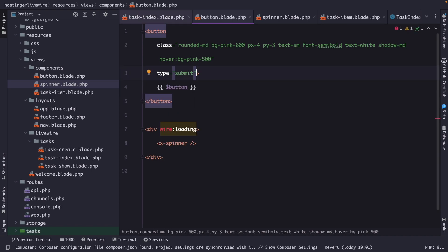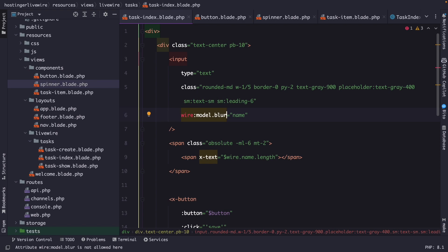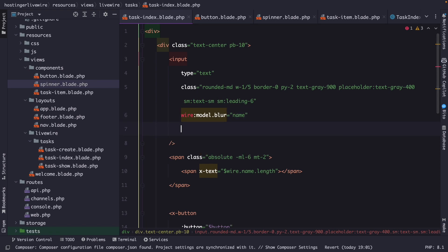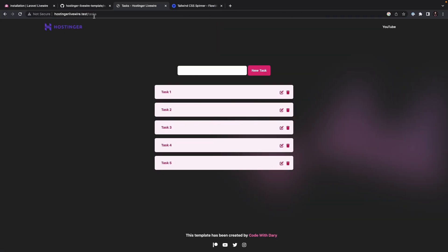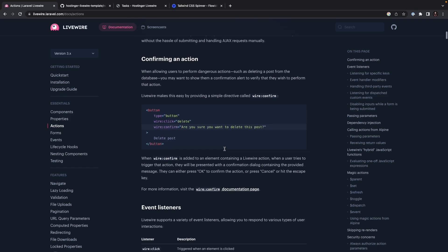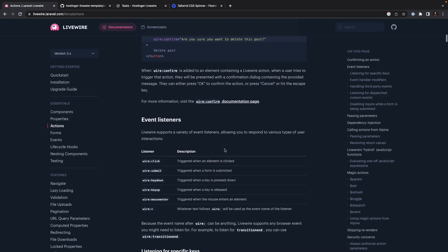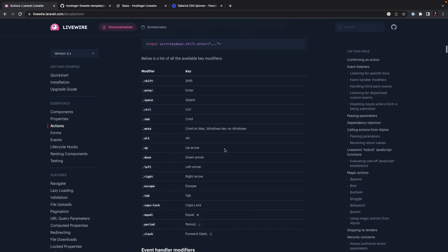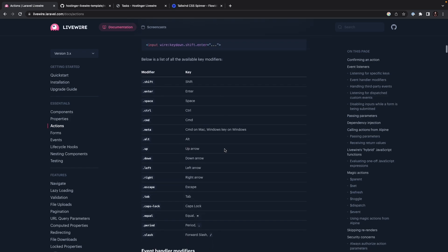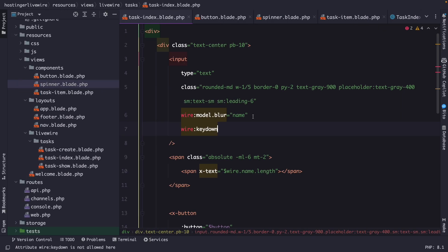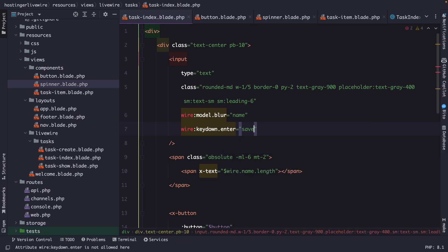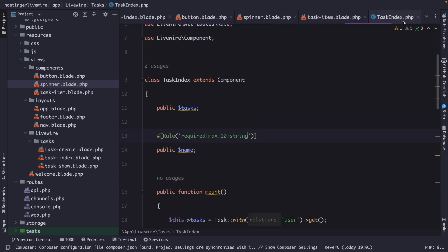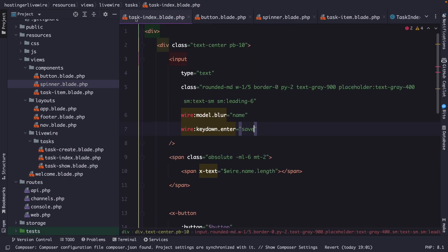Then insert our task index for our input. We're going to add the wire column key down. And I'm actually going to navigate to Google Chrome for a moment, open the documentation and click on actions where you will see the key down options that you have available right here. So dot shift, enter, space, and so on. So let's navigate back to PHPStorm. Let's say dot enter. And then it needs to trigger the save method inside our task index right here.